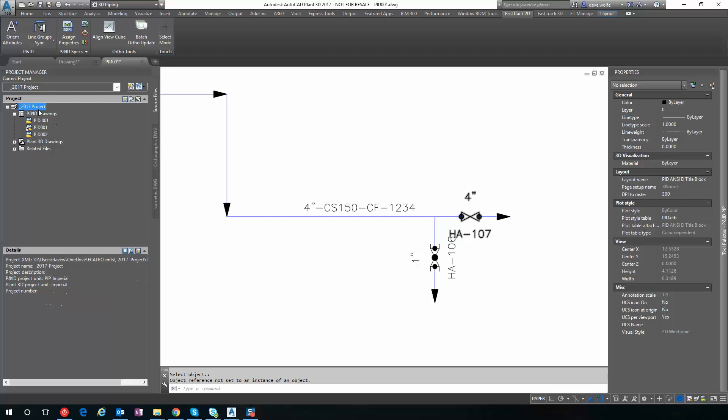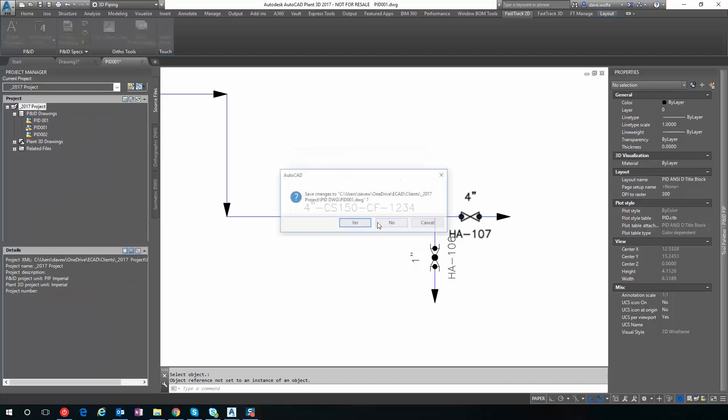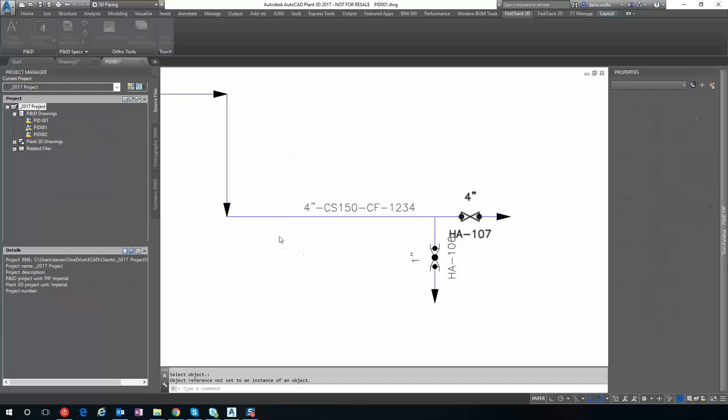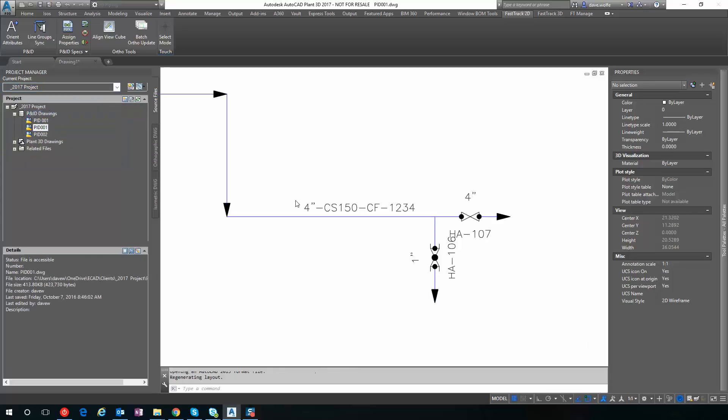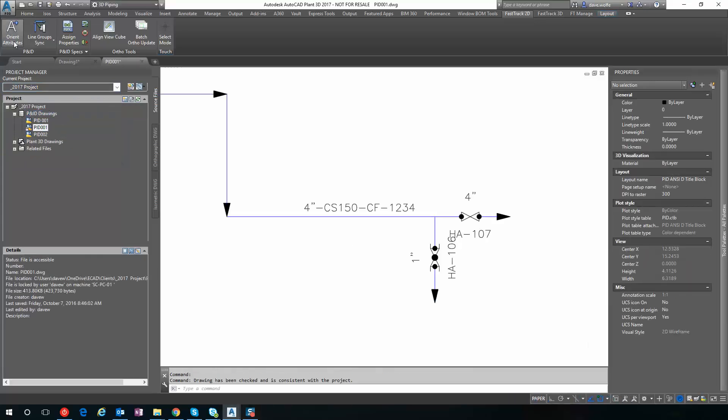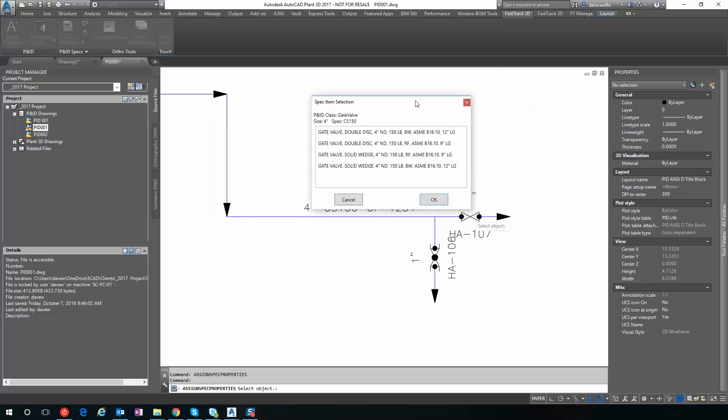And let's close this project. And if we reopen it, now you can see this using the part size long description, instead of the part family long description.